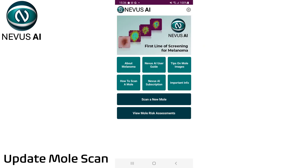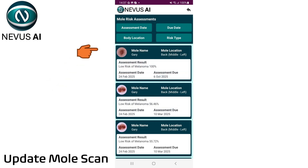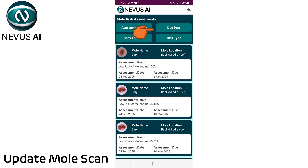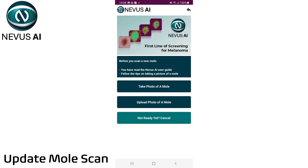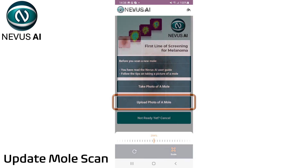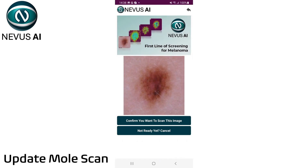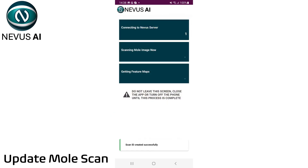You can view your previous mole risk assessments from the home screen. Filter previous assessments in order of the assessment date, body location, the assessment due date, or the risk type. Then select a risk assessment to view. To update a scan with the same mole name, tap the plus button at the top. Then follow the same steps to select or take another image of your mole. After selecting the image you want to use, tap confirm to send it to the Nevis AI server. And then wait a few moments for the next mole assessment.